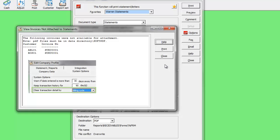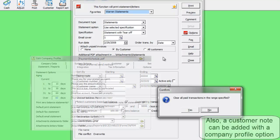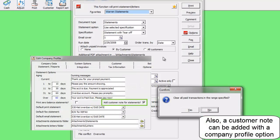If a company is set to clear transactions to history by billing cycle, and the statements printed correctly, a message will appear asking if you want to proceed with the clearing.